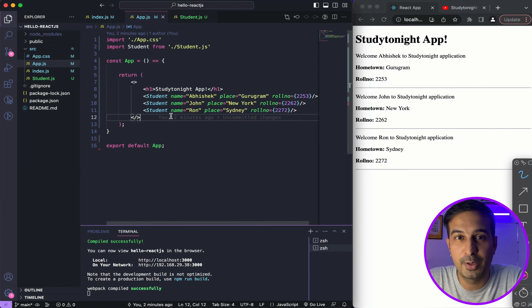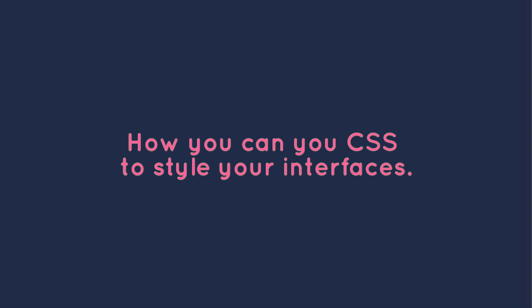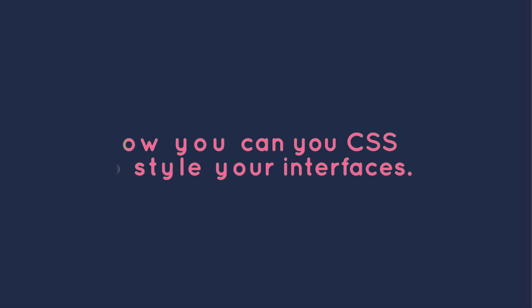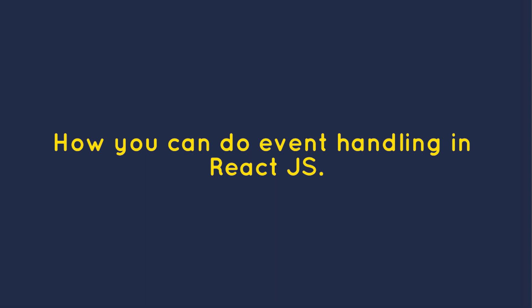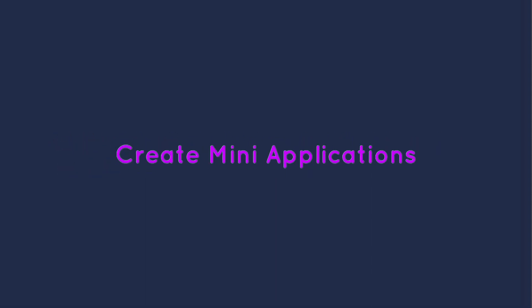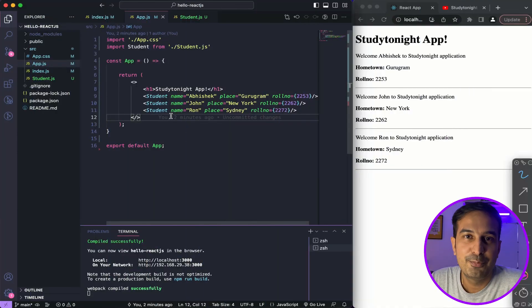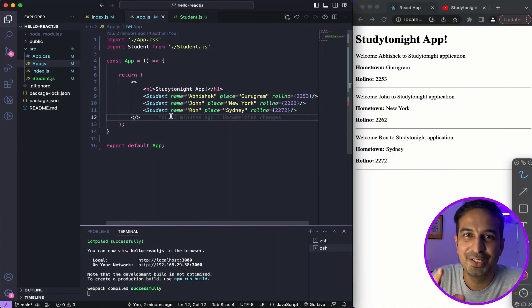We'll also create multiple projects. The next video will be about how to use CSS to style your user interfaces, then we'll talk about event handling in ReactJS, then we'll create some mini applications using what we've learned. After that we'll move on to the more complex concepts in ReactJS. So stay tuned, keep watching, and see you in the next video. Thank you so much.